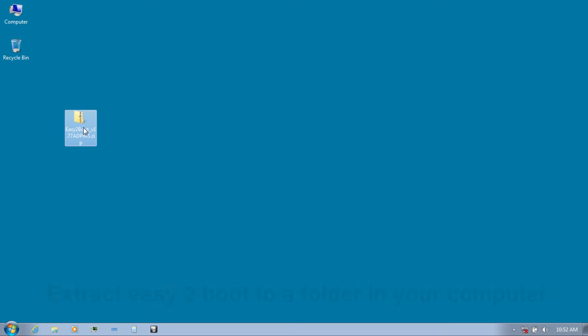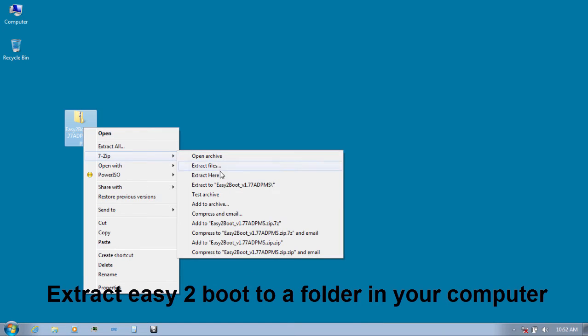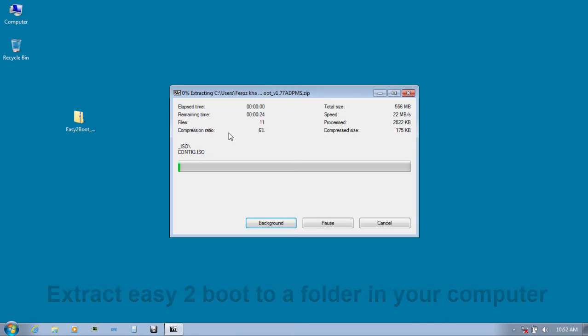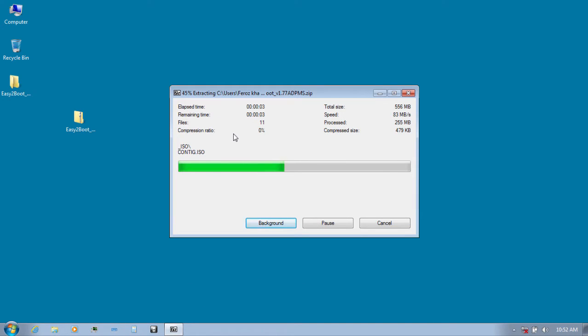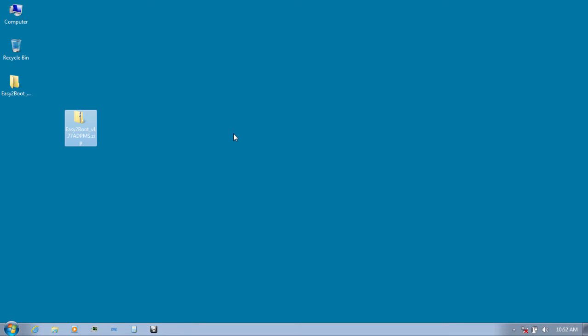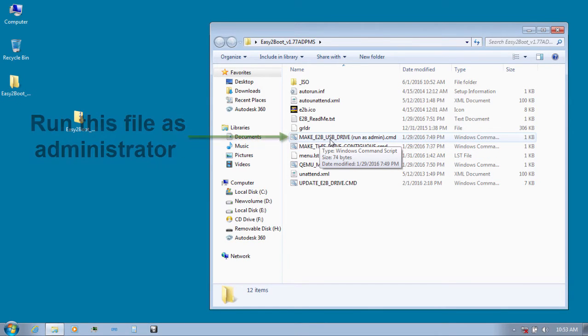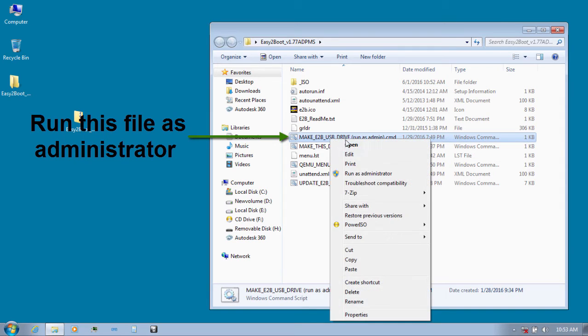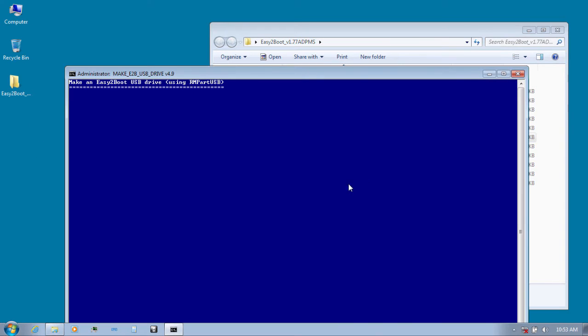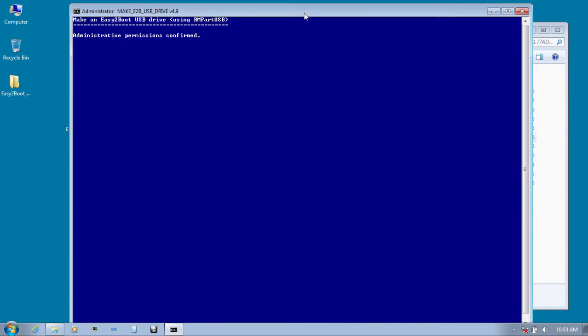First, extract Easy Boot to a folder on your computer like I do over here. After extracting, go inside the folder and you will find a file named make ETB USB drive. Right click that and click on run as administrator and you can see a blue console opening up.